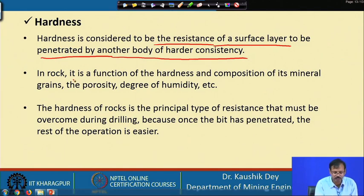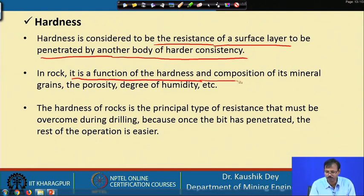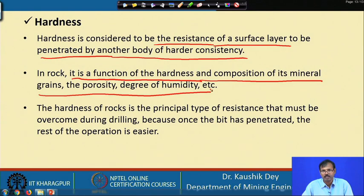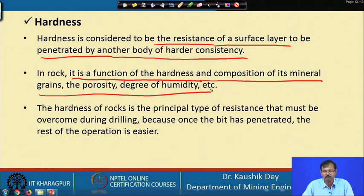In rock, hardness is a function of the hardness and composition of its mineral grains, porosity, and degree of humidity. A rock material is considered hard if it cannot be scratched by most other rock materials. It has been found that material containing very hard grains shows larger hardness, and material formed under high temperature shows high hardness compared to other rock material.